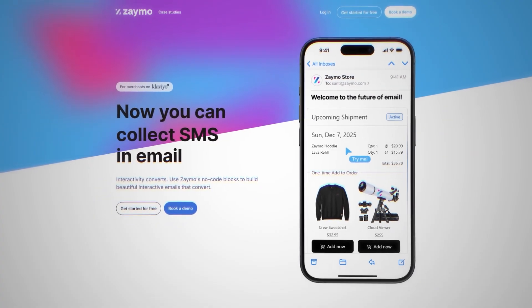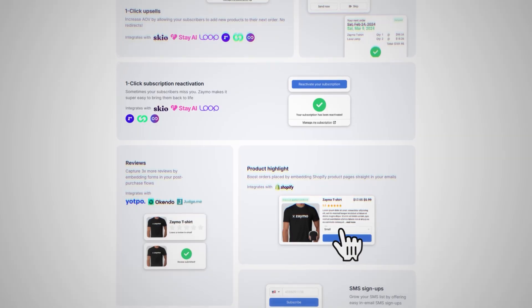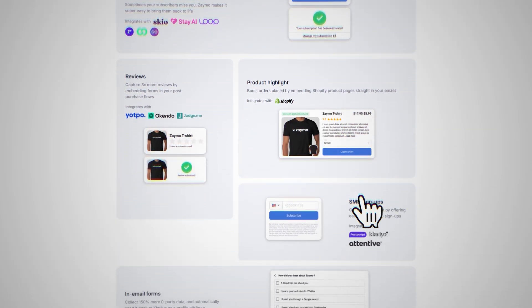Before we design any interactive emails live, let me show you exactly what Zamo does and why it's such a big deal. I genuinely believe this is going to be the future of email marketing. Basically, Zamo is an interactive email builder that integrates with top Shopify apps like Klaviyo. Instead of customers having to go all the way to your website, Zamo lets them make purchases, adjust subscriptions, or leave testimonials directly from their inbox.